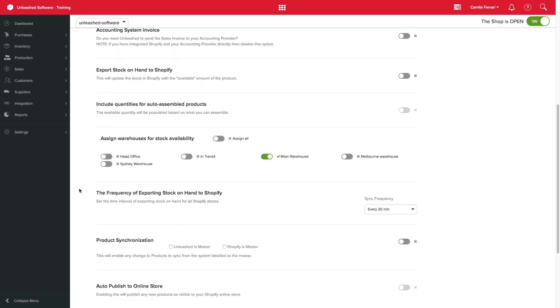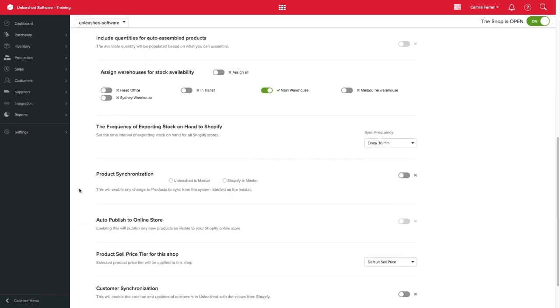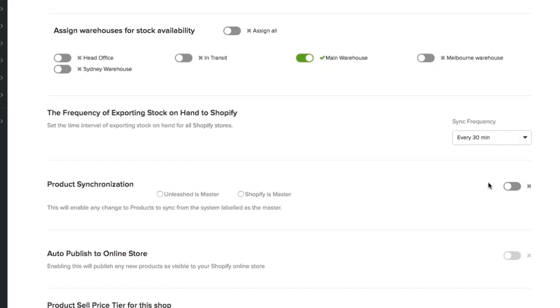If you have all your products loaded into Unleashed or if you like to use Unleashed as your main product hub and not have to worry about updating two systems, we recommend you use Unleashed as master by enabling product synchronization and specifying Unleashed as master.